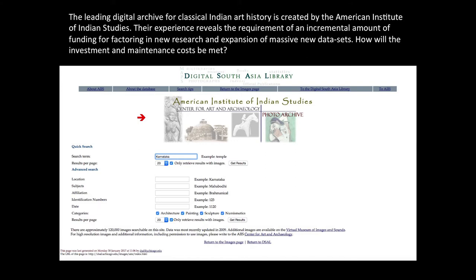Opening up an entire sector of jobs would seem advantageous to government policy. However, the infrastructural requirements are a financial burden for which there are unsatisfactory models of revenue generation. How will the investment and maintenance costs of these archives be met? We don't have clean answers because nobody has really been thinking about these matters enough.